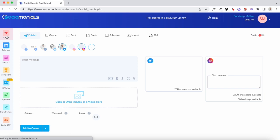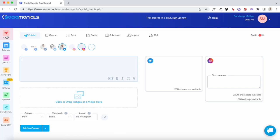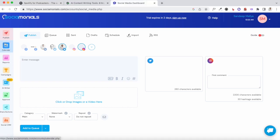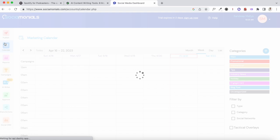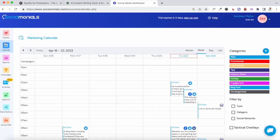Compared with tools like Hootsuite and Social Bee, there's not much of a learning curve here. The tool is extremely user-friendly, the interface is minimalistic, and you'll be able to master it in no time if you're just using this as a social media scheduler.